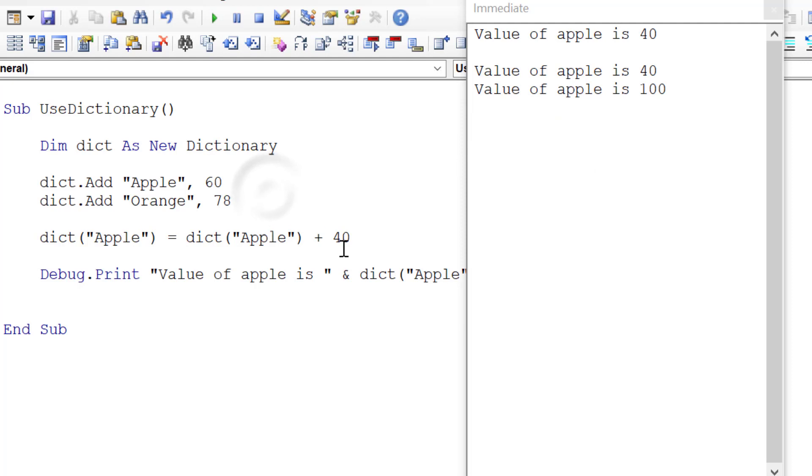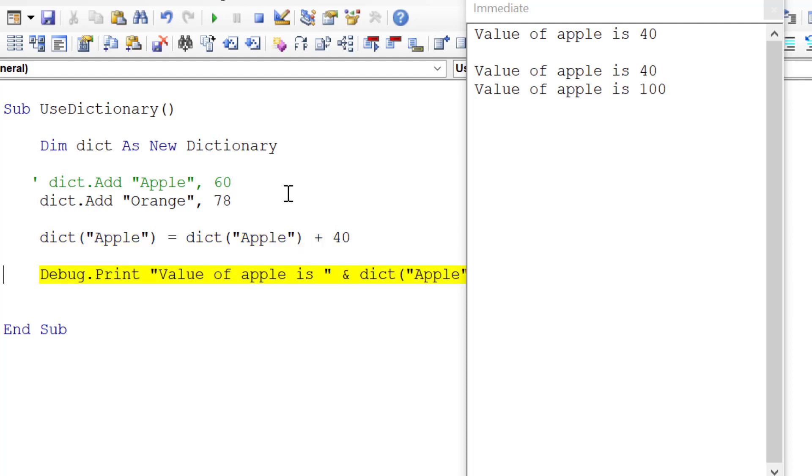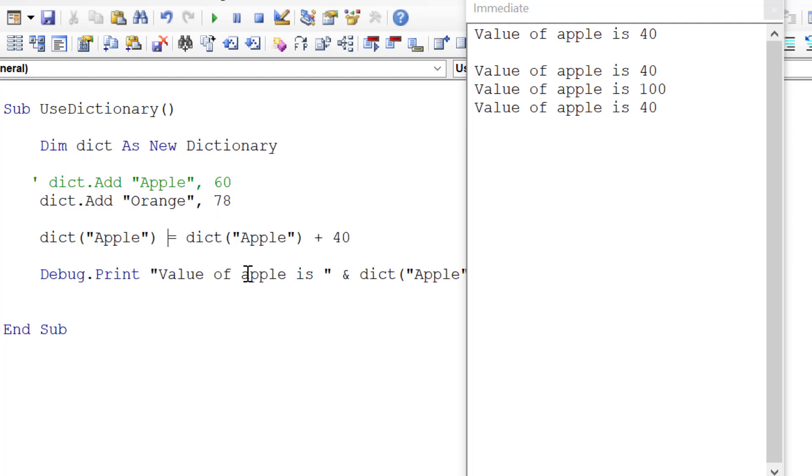This line is so useful. If the Apple doesn't exist already, we run this line and it will actually create Apple, put zero in it, and then add 40 to it. Now you can see that Apple equals 40. So the beauty of this line is that we don't have to worry if something is already in the dictionary. This one line of code will take care of it for us.